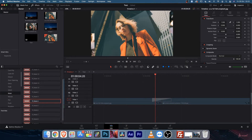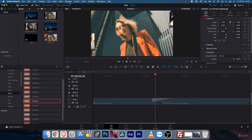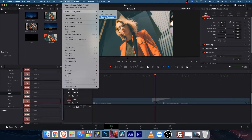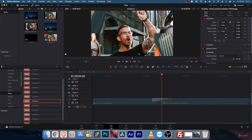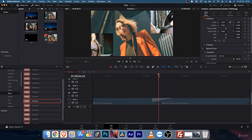I recommend you go to playback and in the timeline proxy mode, make it to quarter resolution. While you are editing, the preview will be a bit lower, but your workflow will be fast.